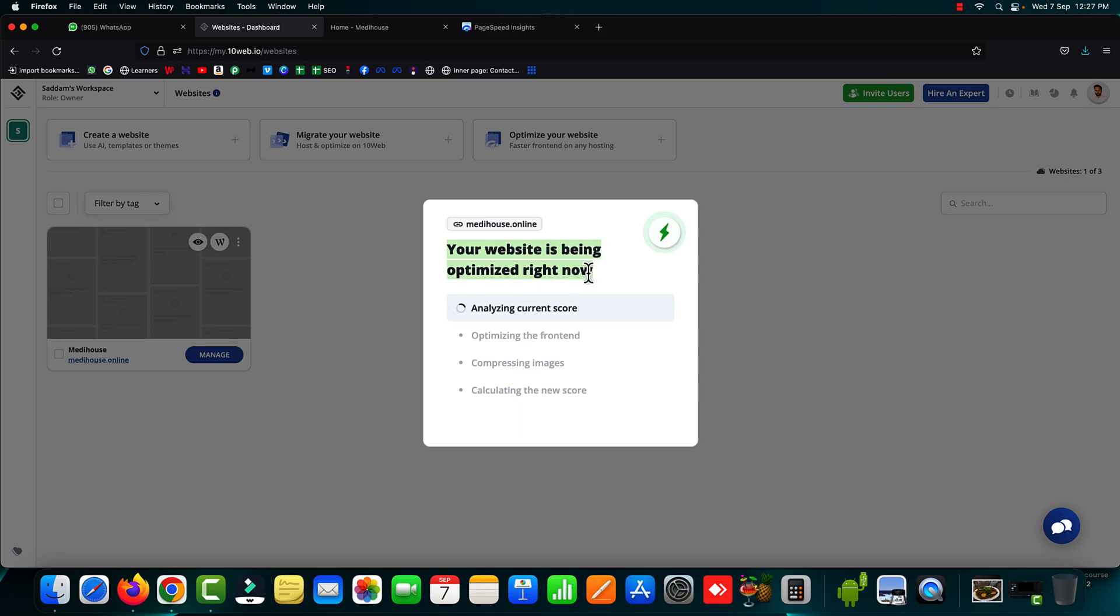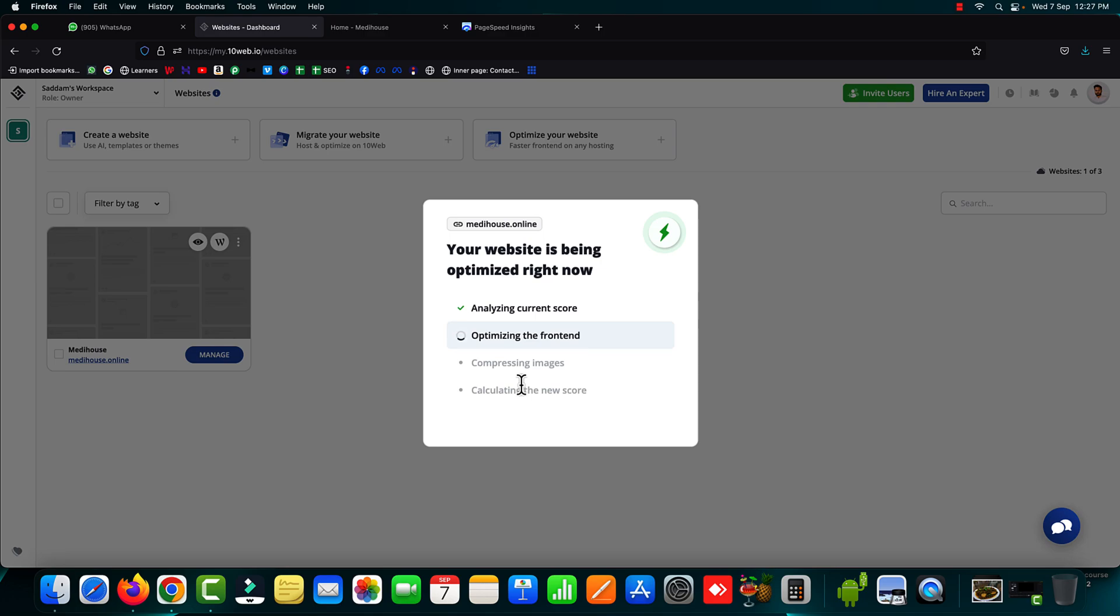So 10 web booster plugin has started its job and right now it is analyzing the current page speed score of our website. Now it is optimizing the front end of the website and then after it will compress the images and will calculate the new page speed score. This process will take some time. The time totally depends on the size of your website.